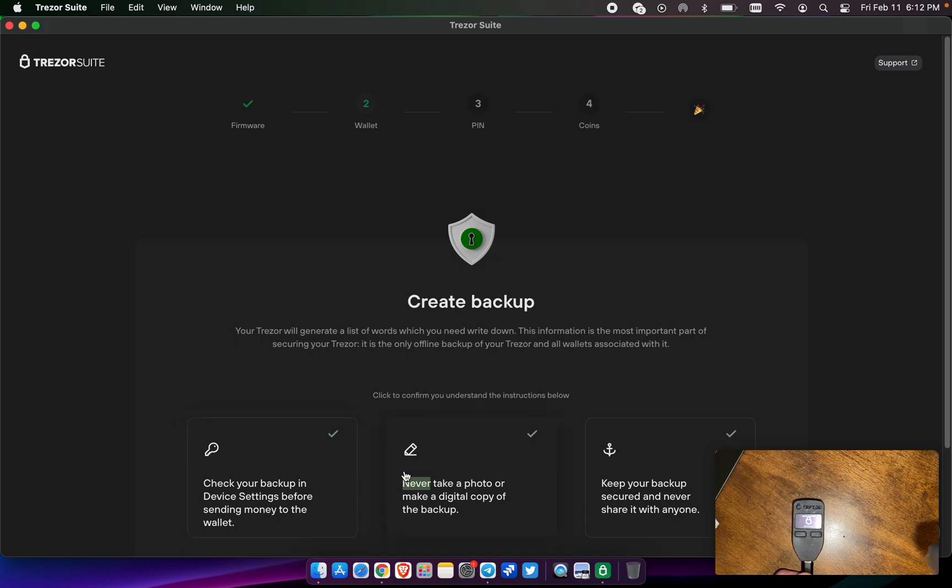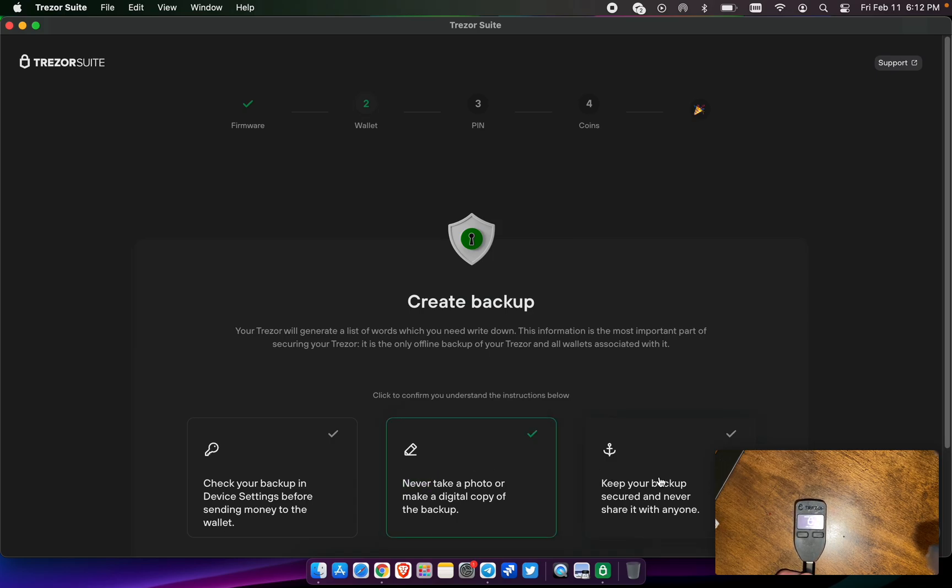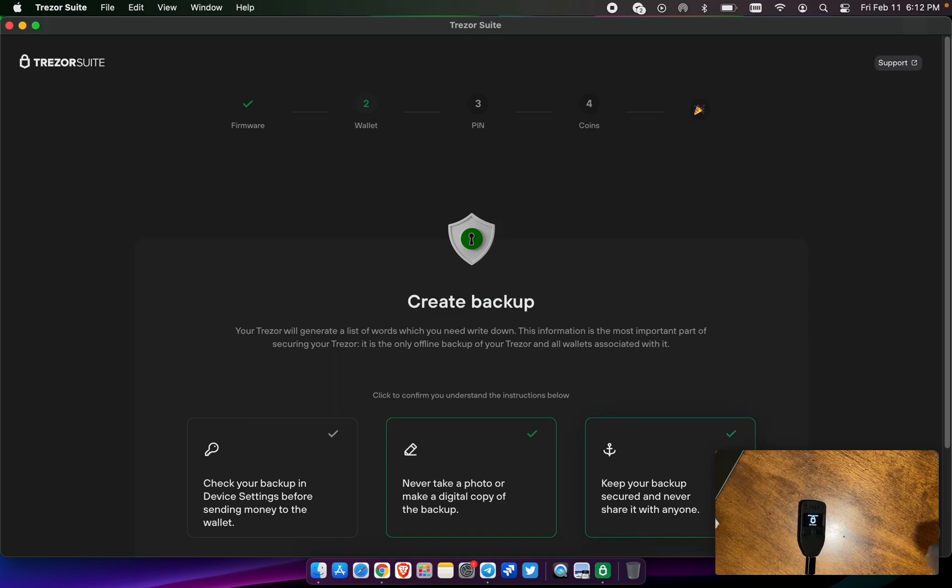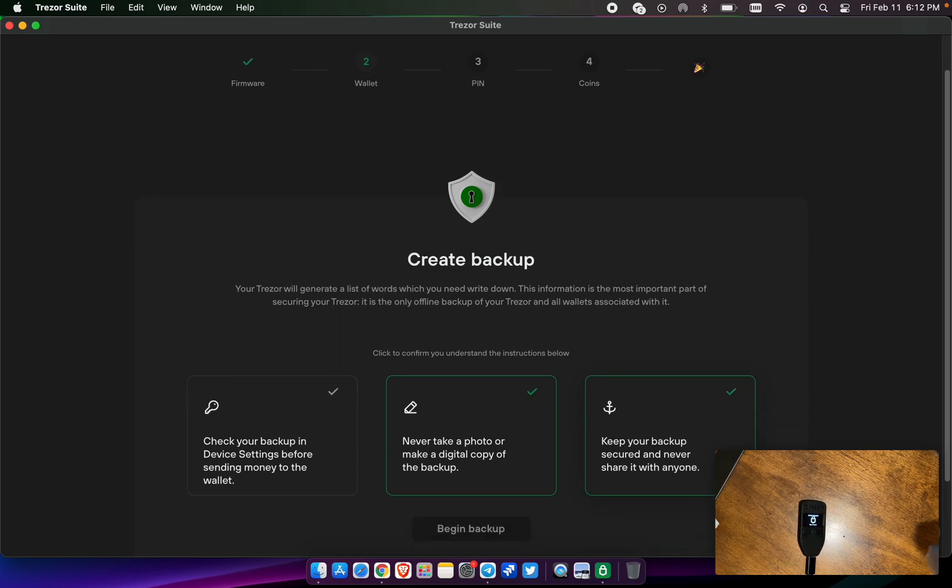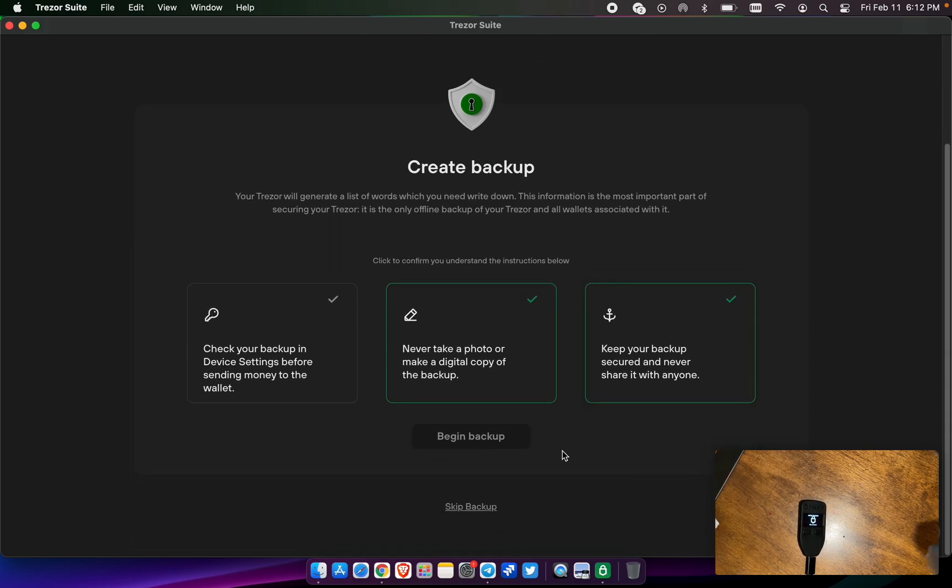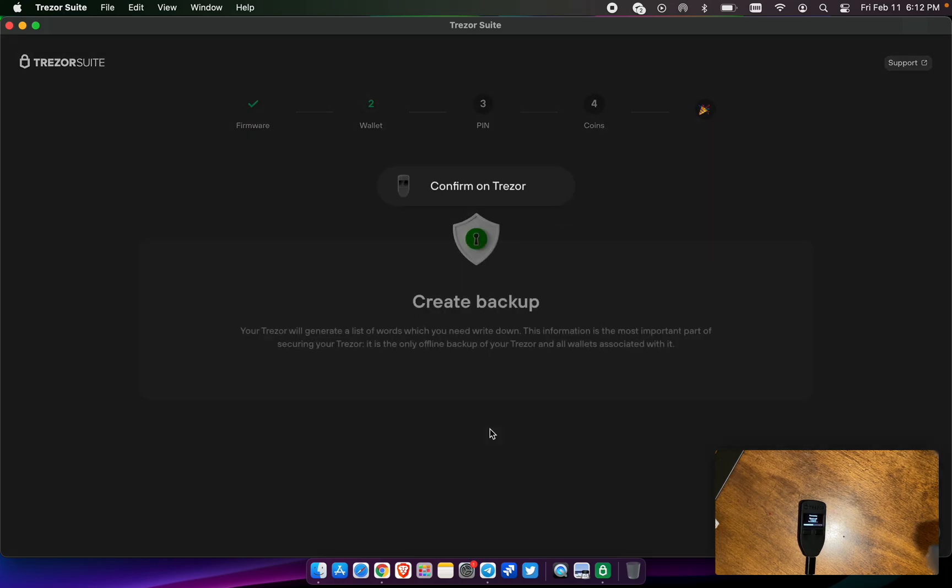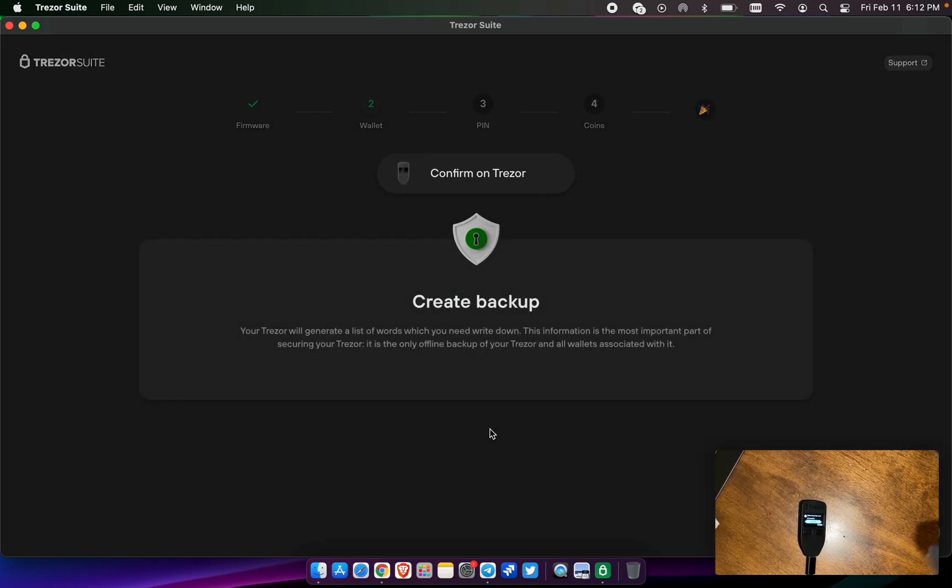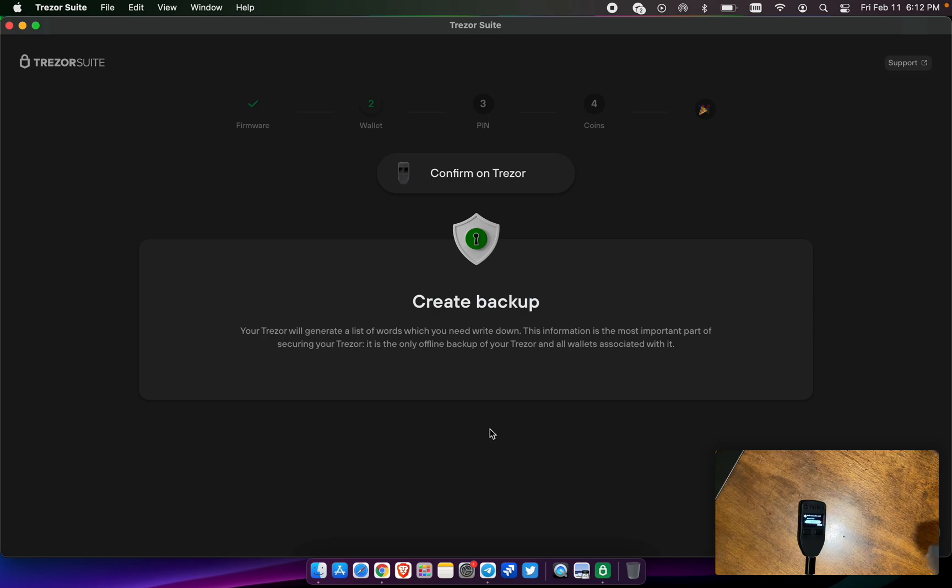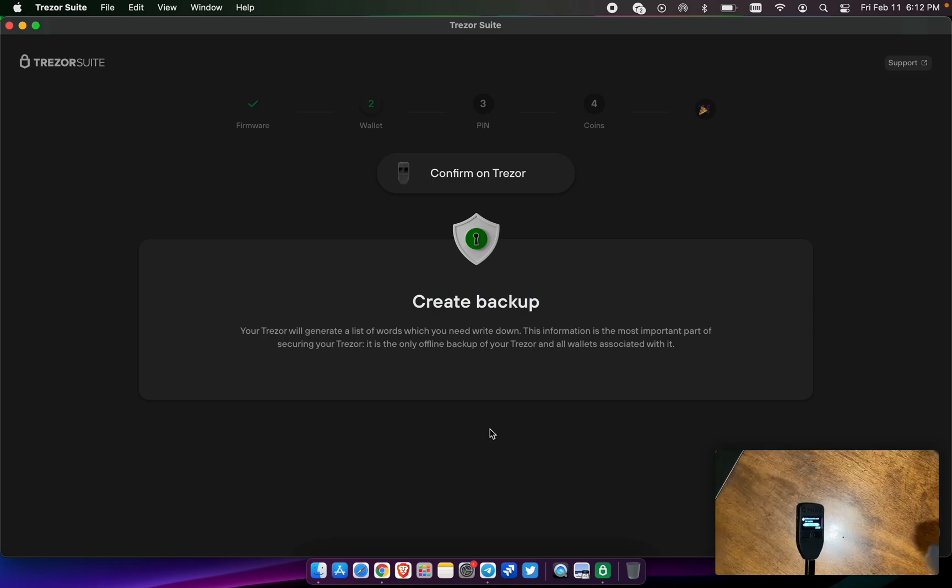Confirm on the Trezor and we're going to create a backup. You do want to check your backup and device settings before sending any money to this wallet. Never take a photo or make digital copies and keep your backup secure. Do not ever share it with anyone. So you have to click all three of those, hit begin, and then these are the words that are going to show up on the Trezor itself.